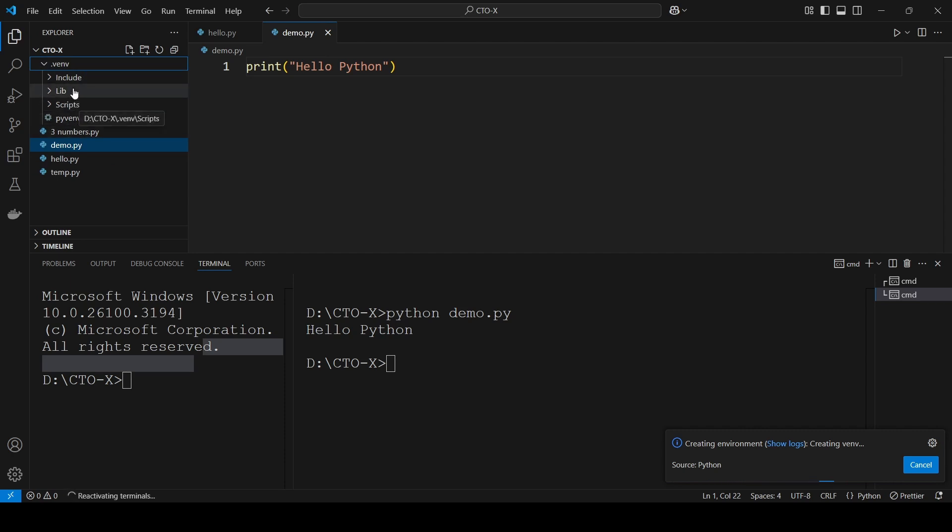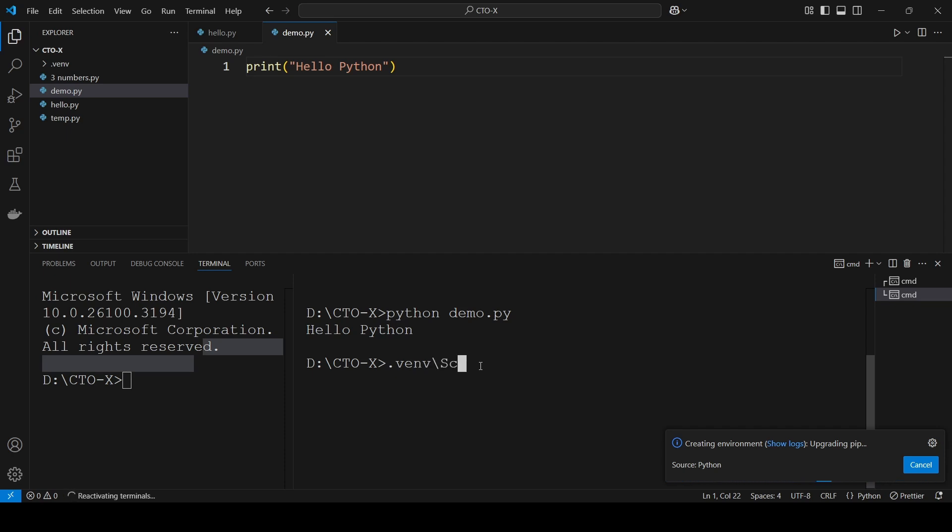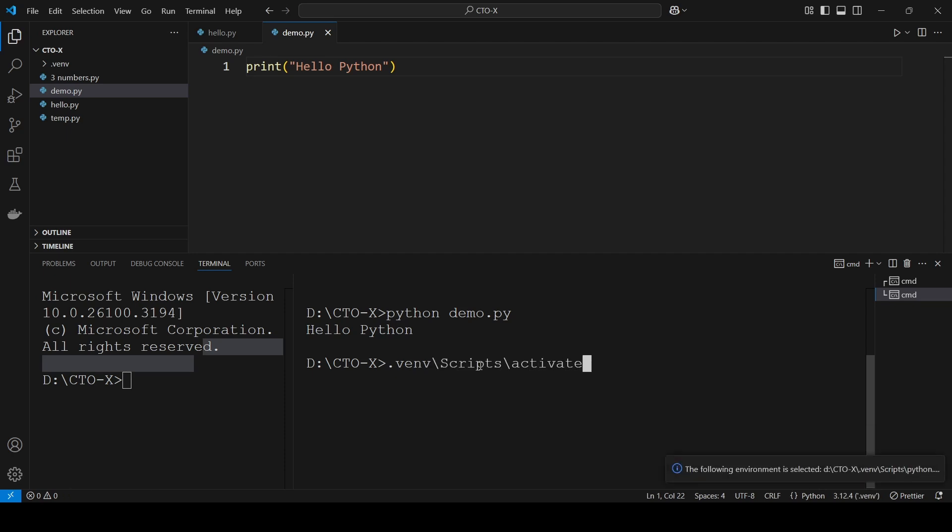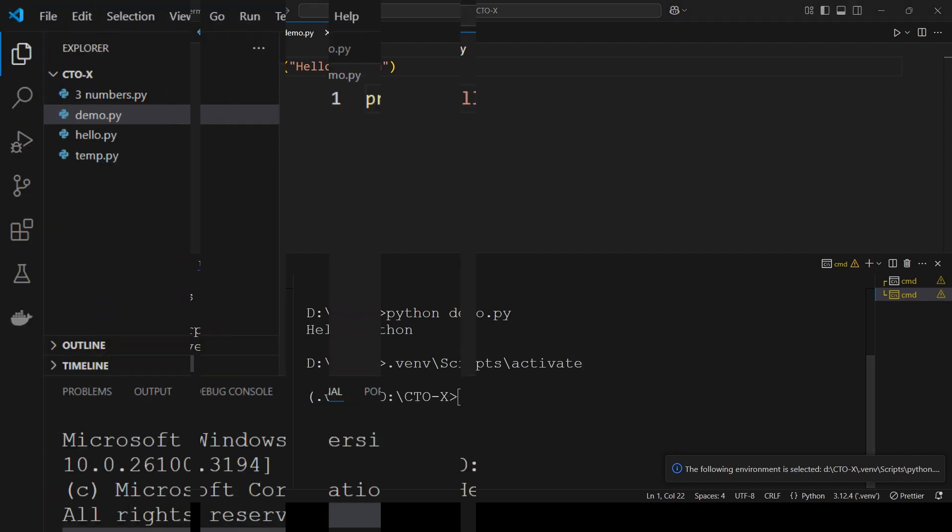If you encounter issues installing packages, ensure the virtual environment is active. Refresh your terminal or reopen it to activate the environment, and you'll notice the terminal prompt updates to reflect the active environment.